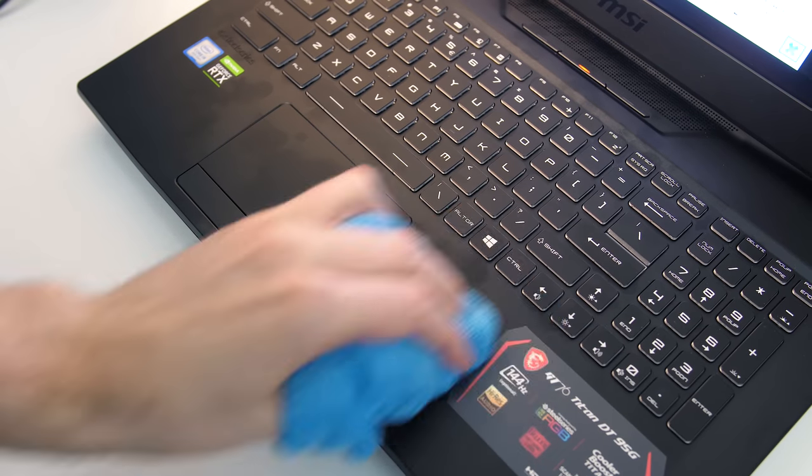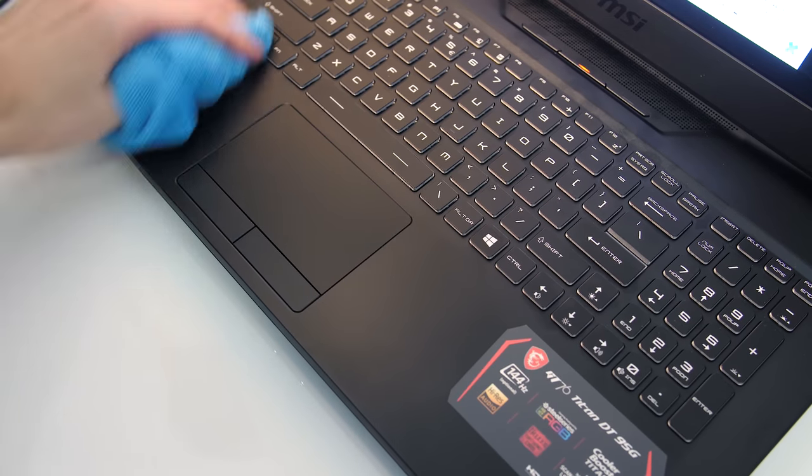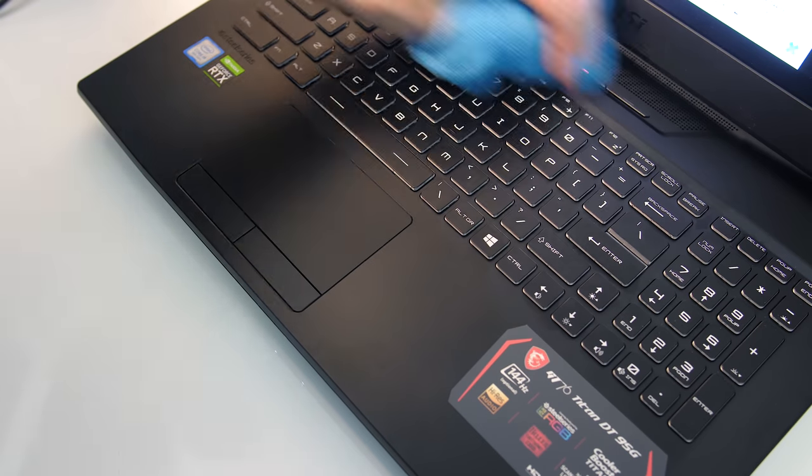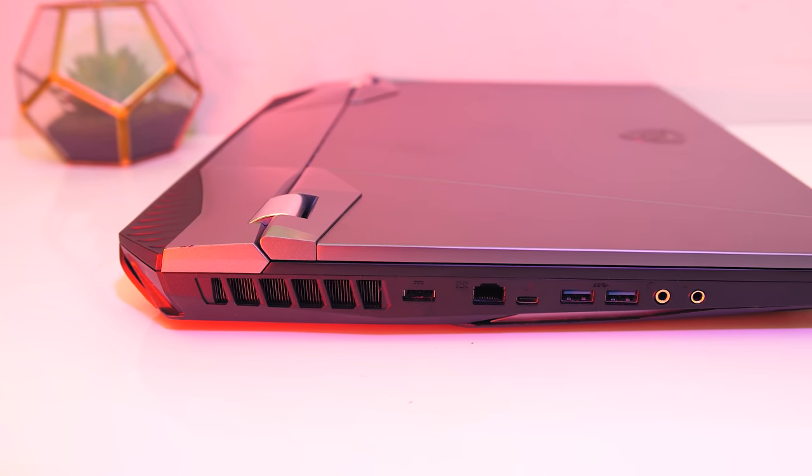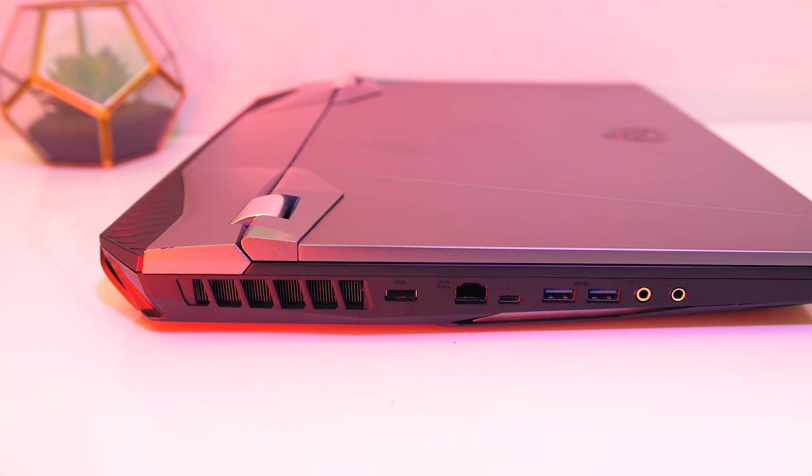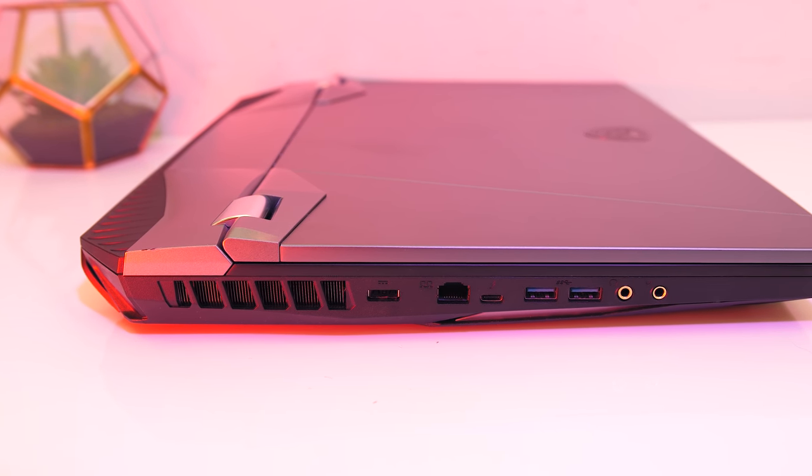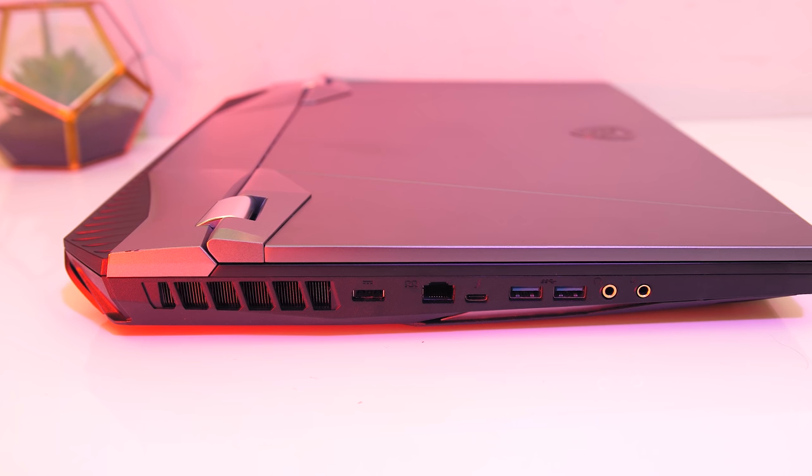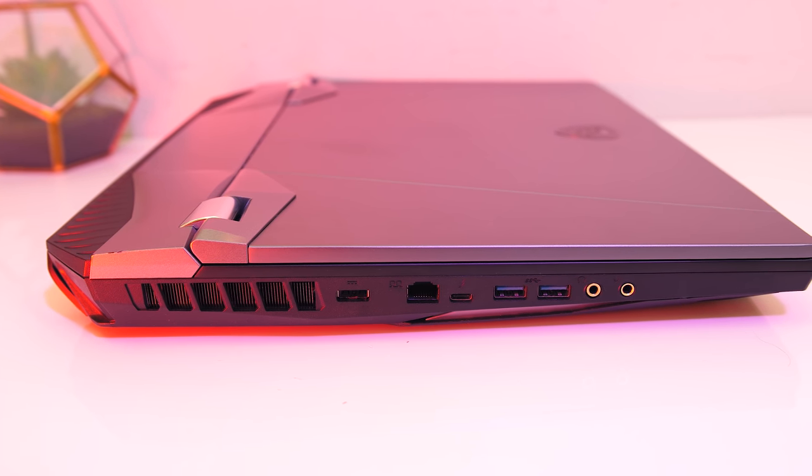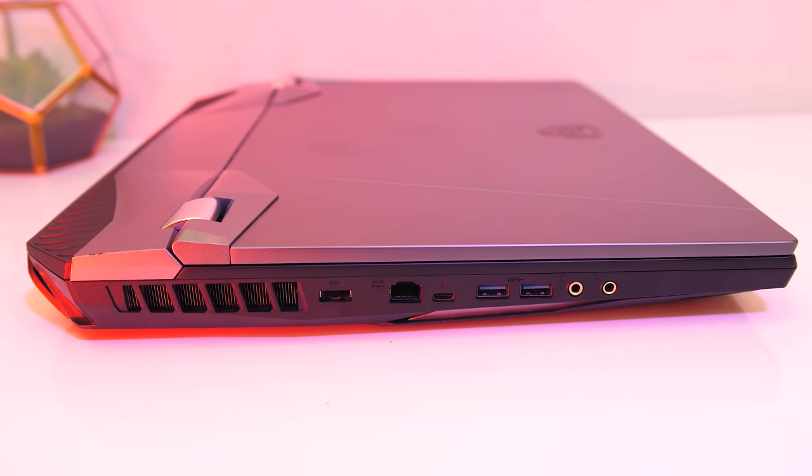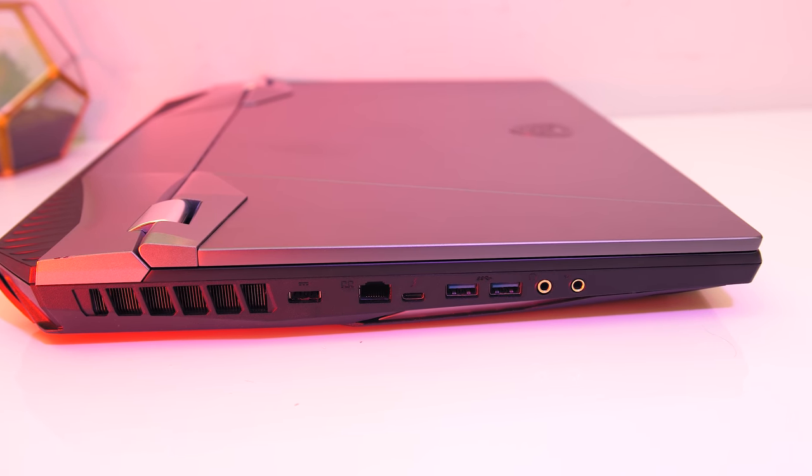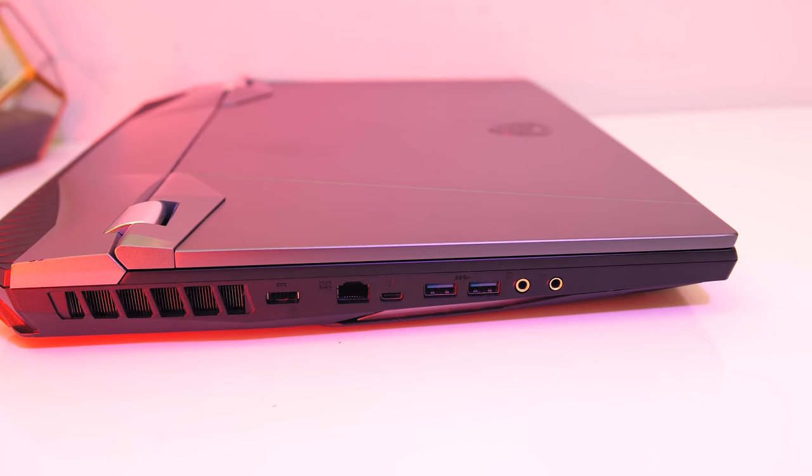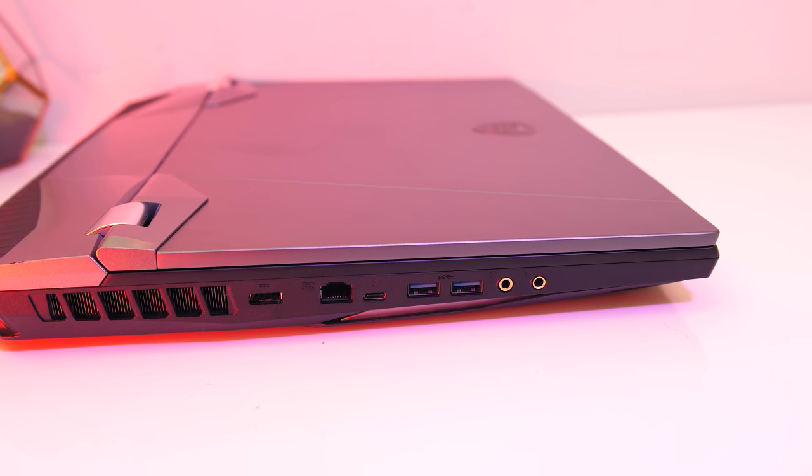On the left from the back there's an air exhaust, the rectangular power input, and it doesn't matter which way you plug the cable in, 2.5 gigabit ethernet port, USB 3.2 Gen2 Type-C port with both DisplayPort and Thunderbolt 3, two USB 3.2 Gen2 Type-A ports, and 3.5mm headphone and mic jacks.